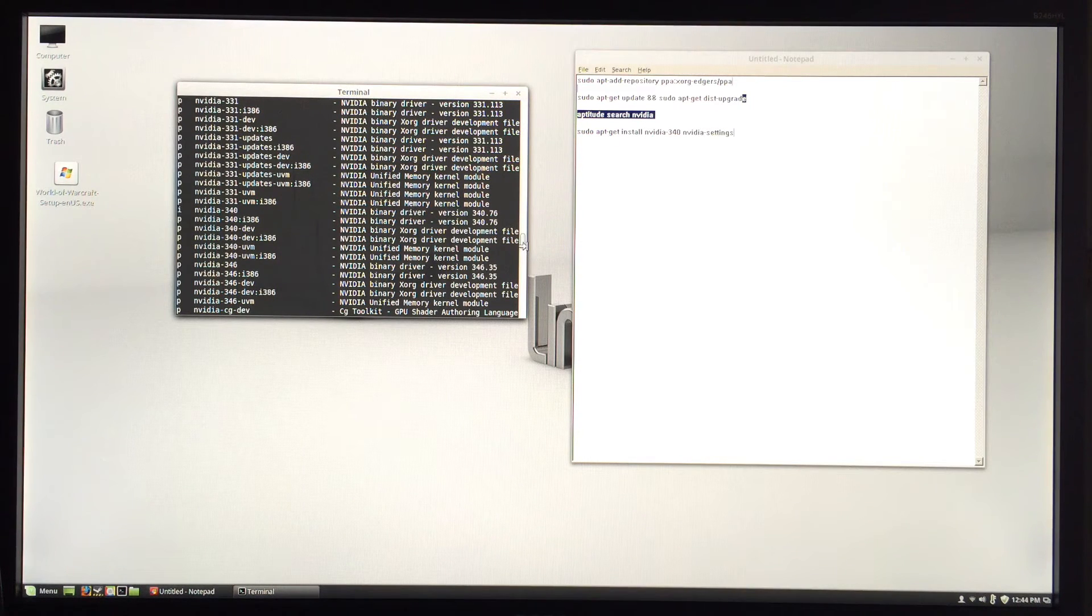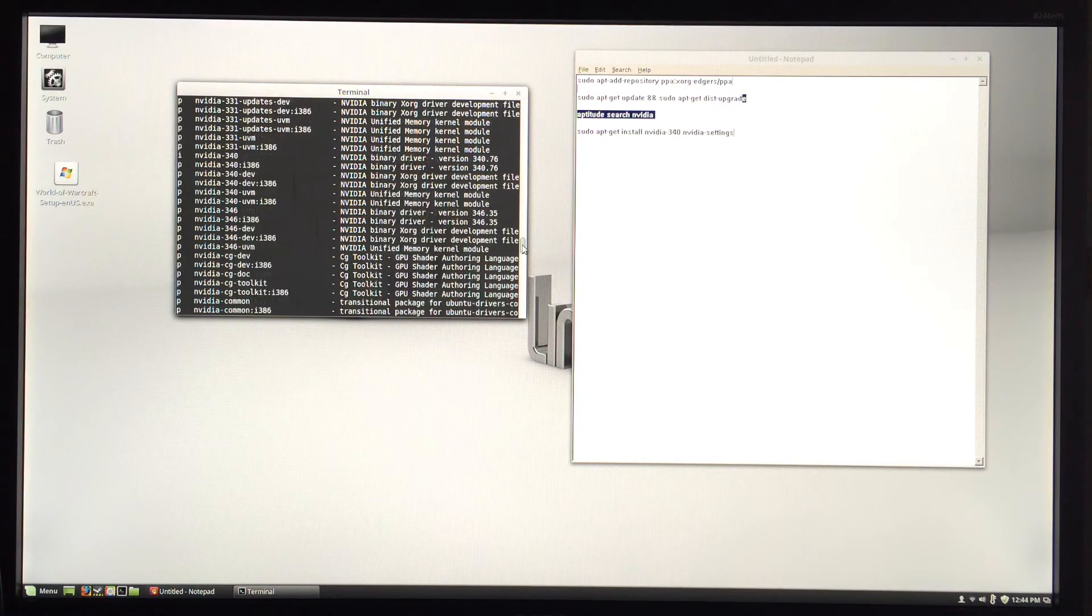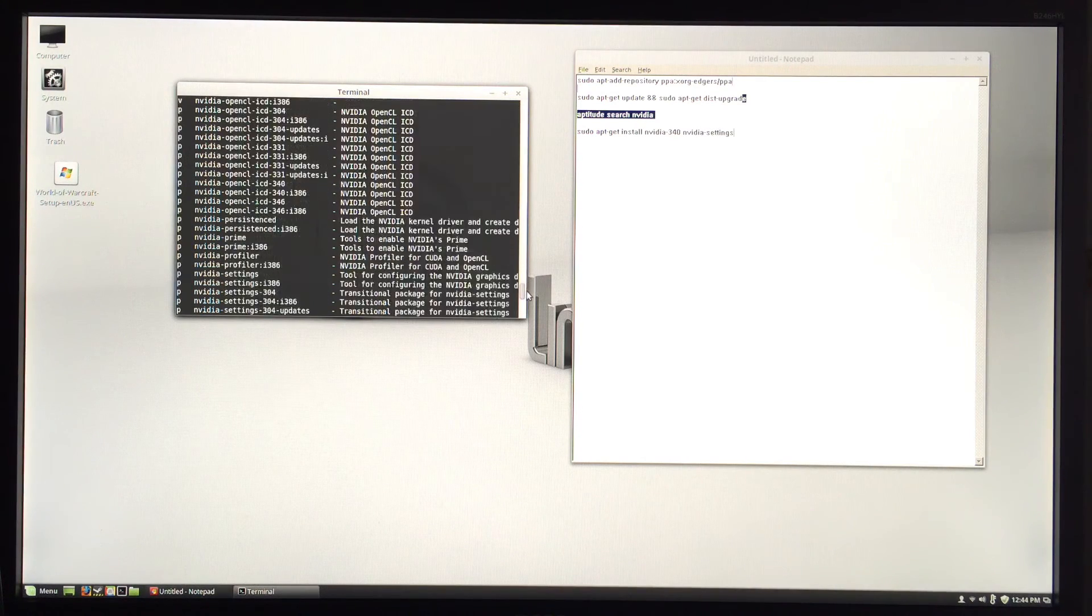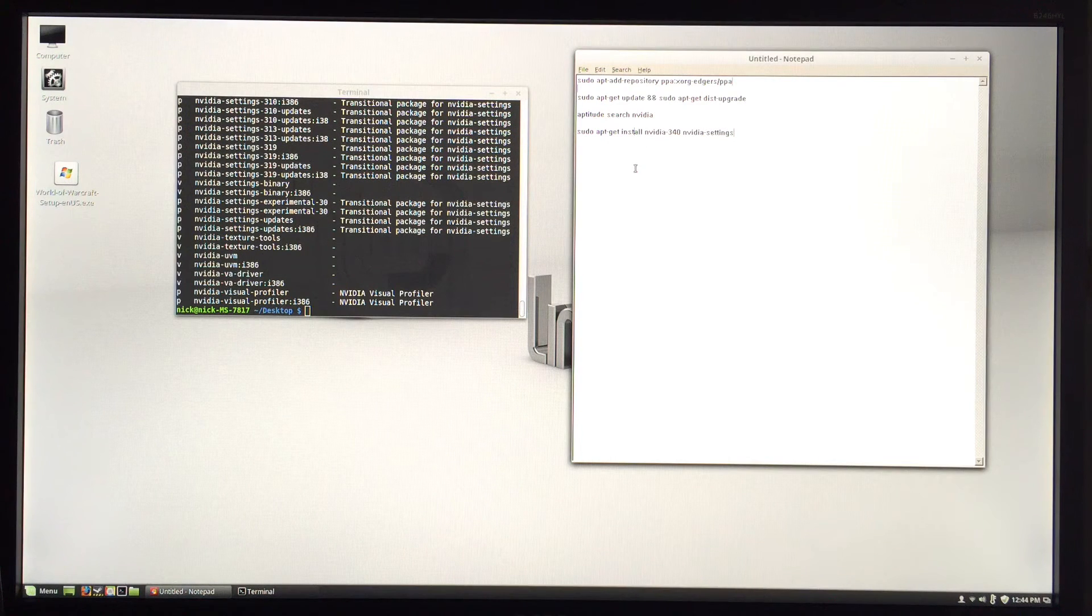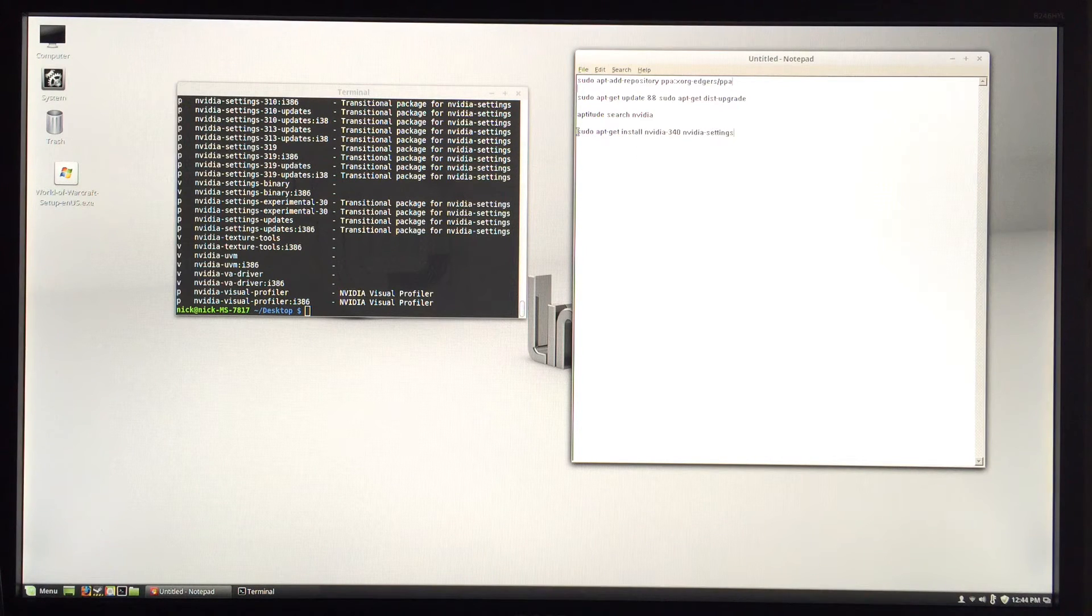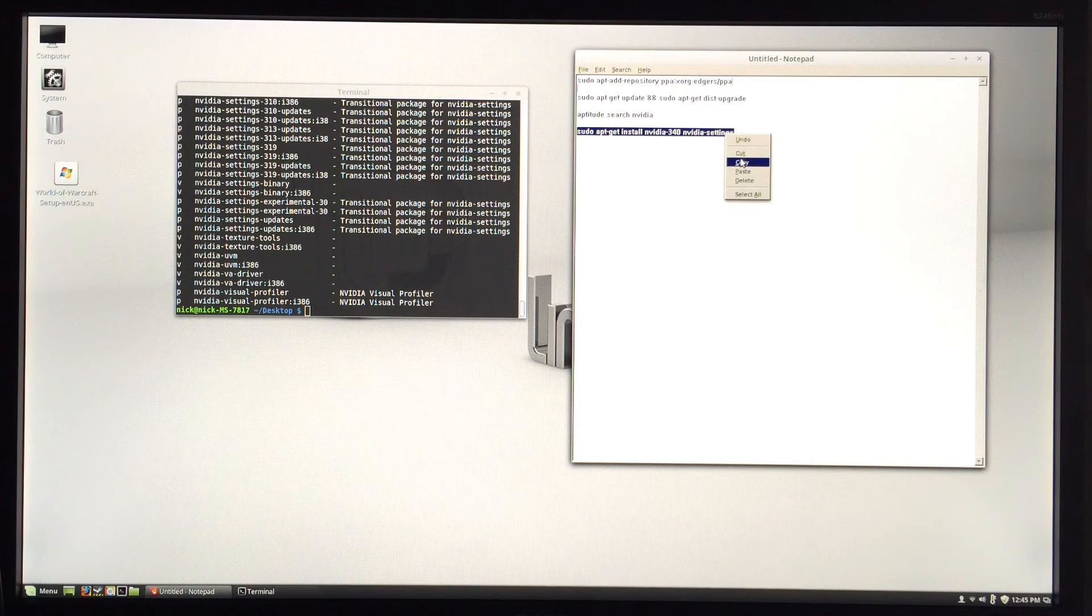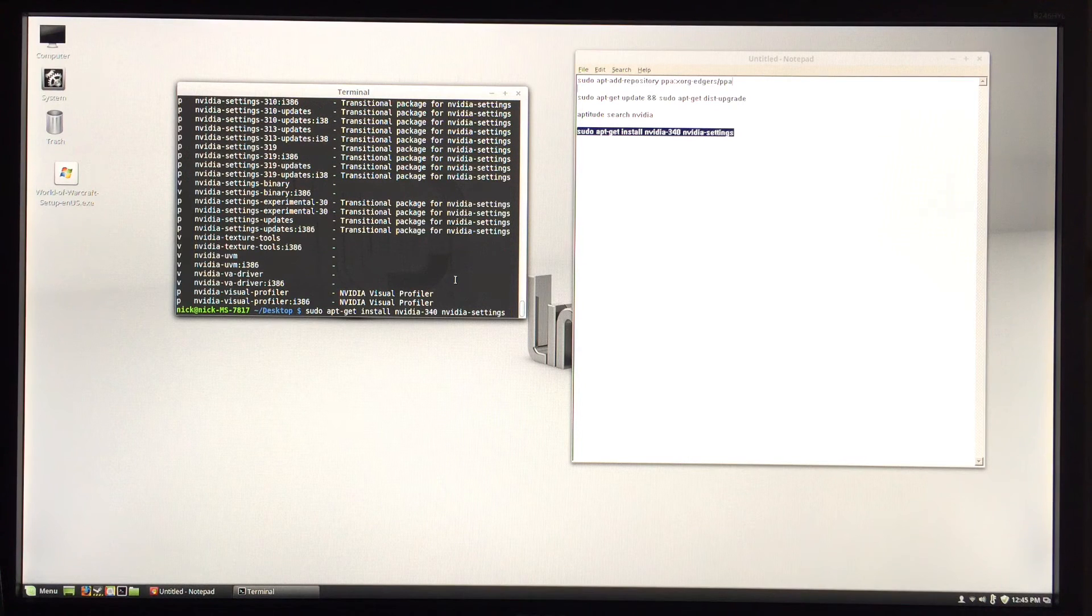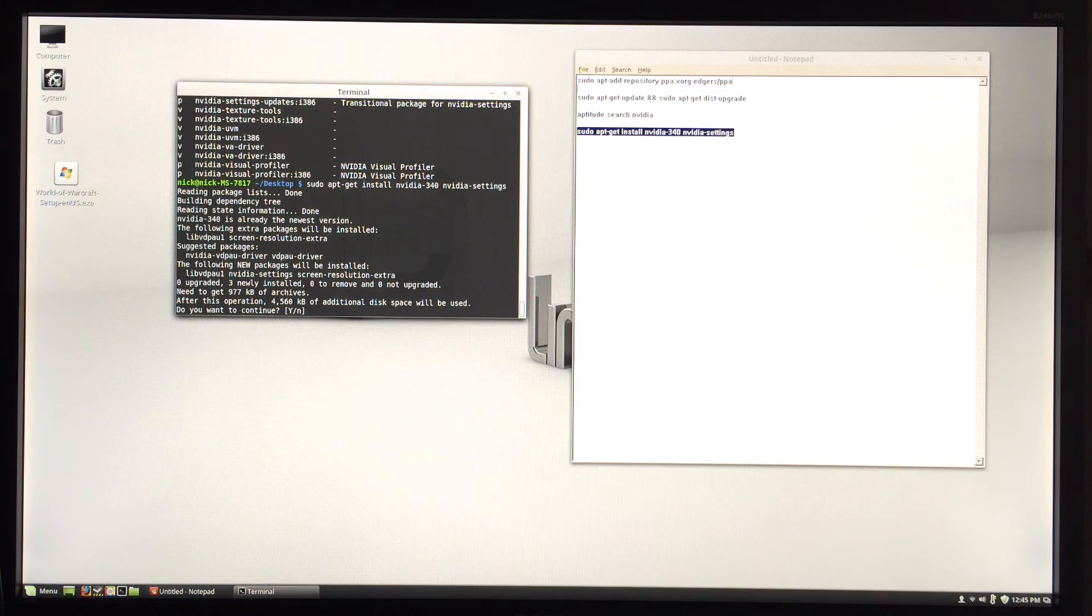typed this in: sudo apt-get install nvidia-340. I'm not going to do this again because I already have it installed, but you can just put it in there, press enter, and it's going to download and install it. You'll just click yes and it's